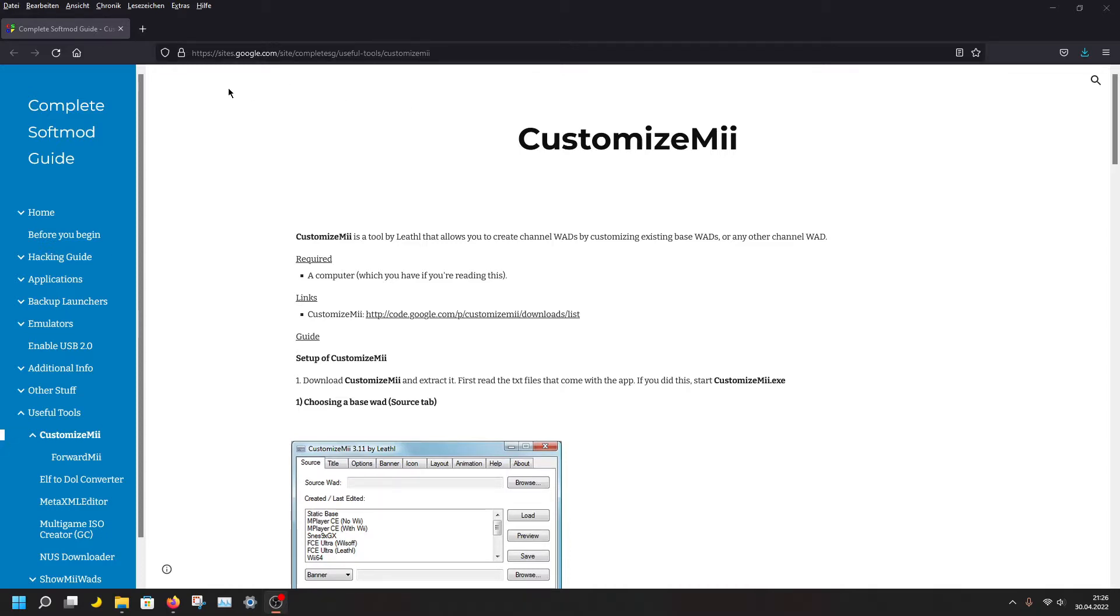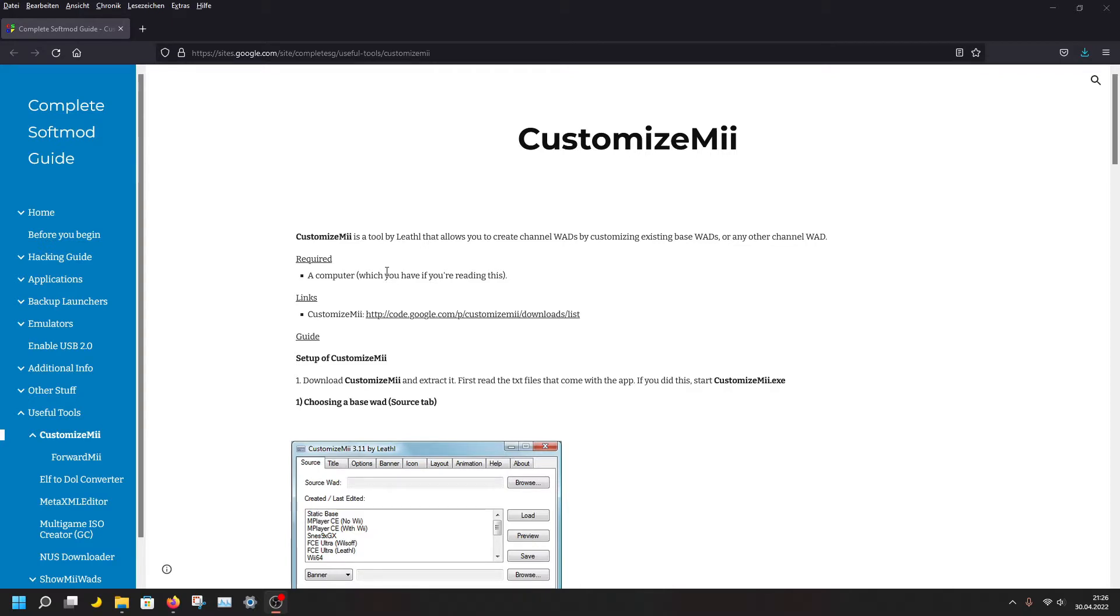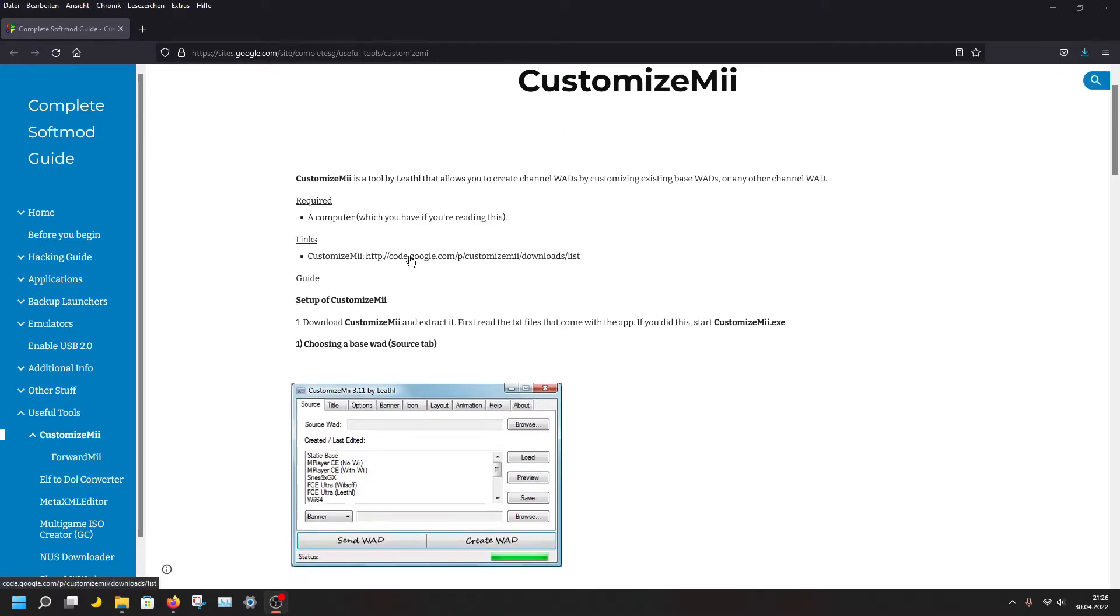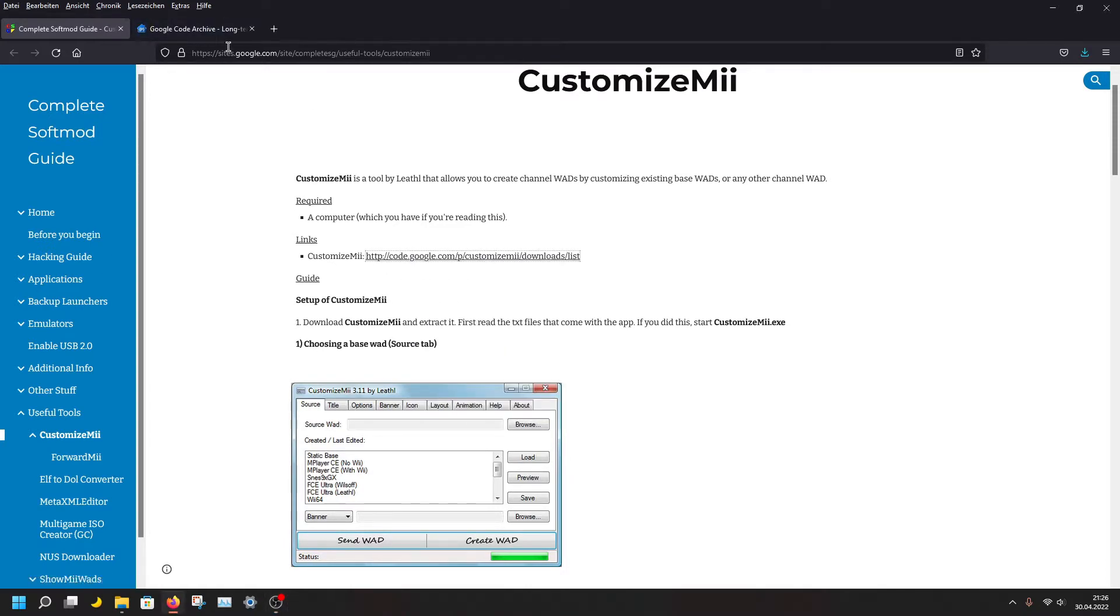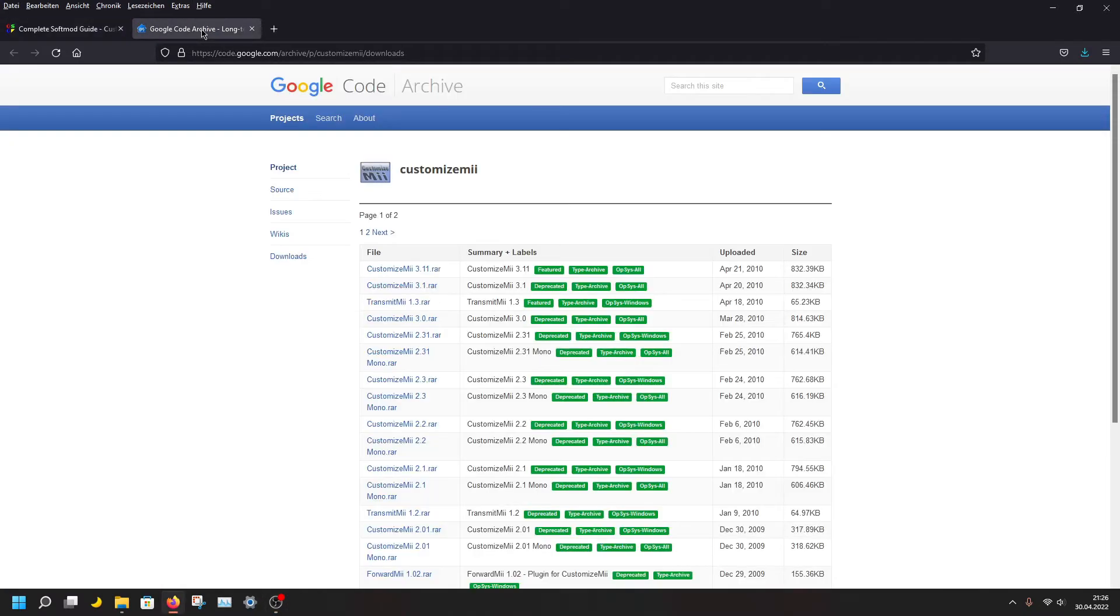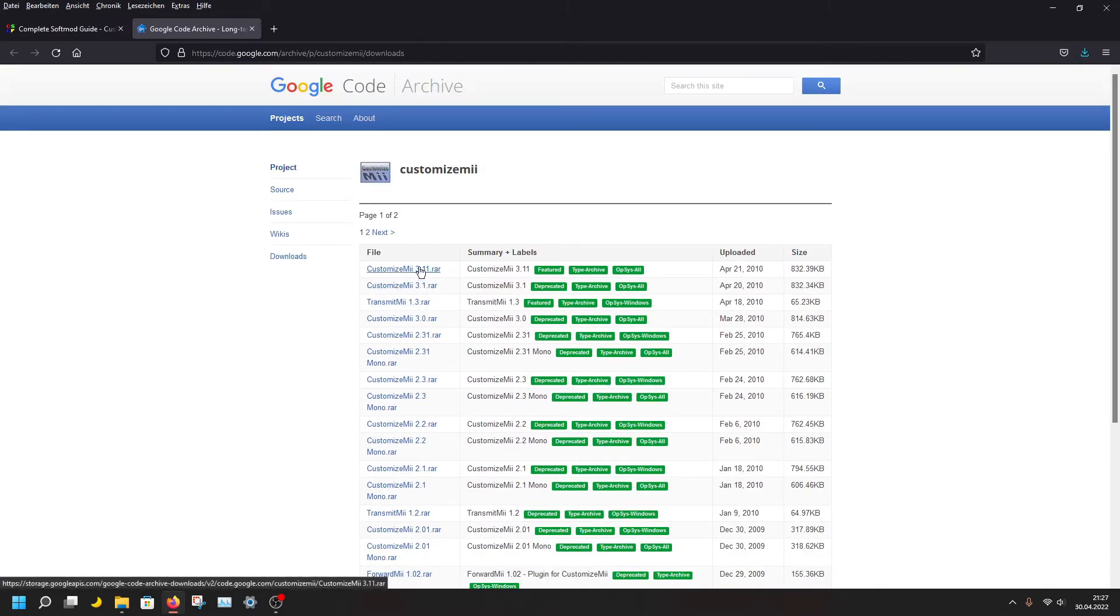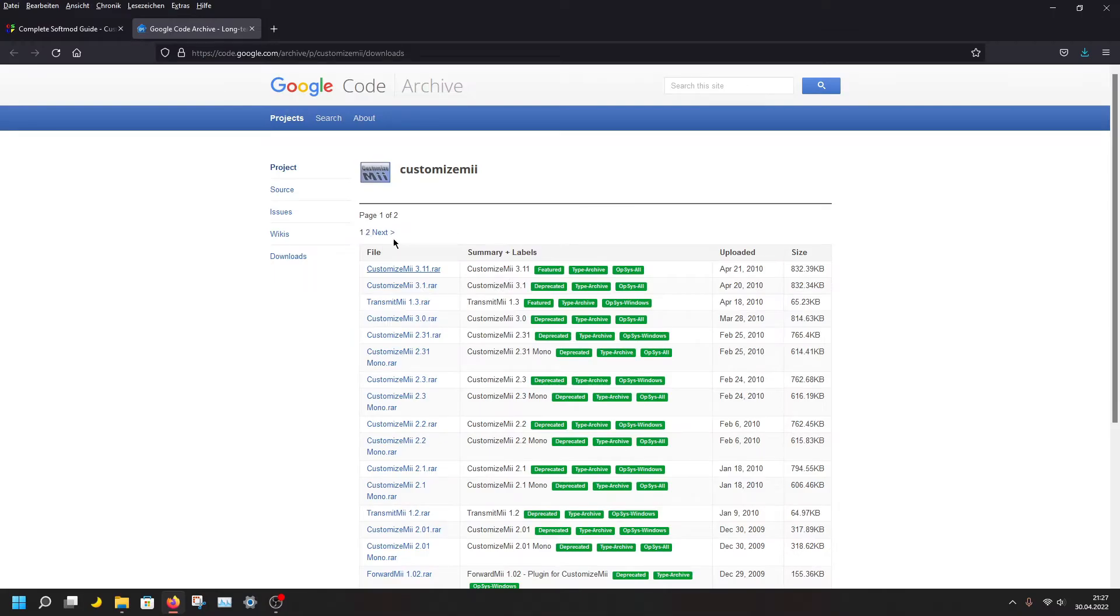First of all, you need to go to the first link in the description: google.com/site/complete/useful-tools/customize-mii. The site looks like this. All you need is a computer and the software. Just go on this link and here it should be the download, the first one here. I already have downloaded it.